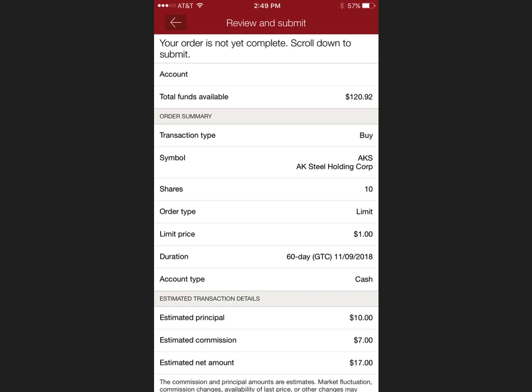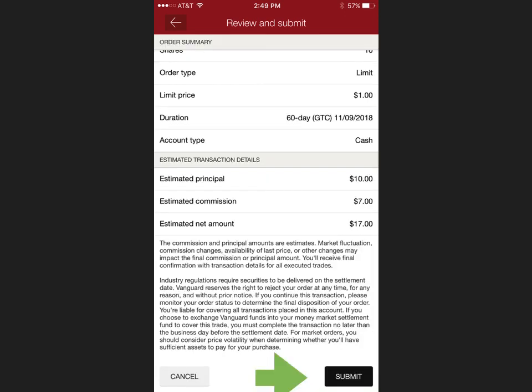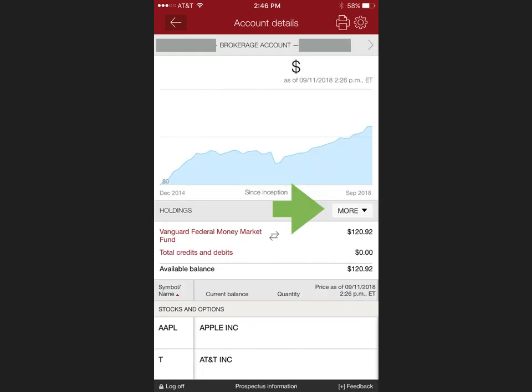I select 10 shares and make a purchase of $17 total. Clicking continue, you will execute your buy and then you will see your shares posted.